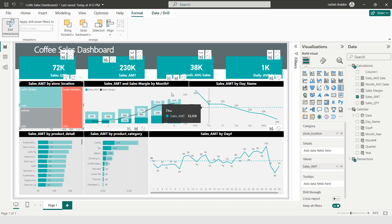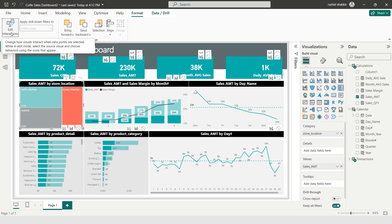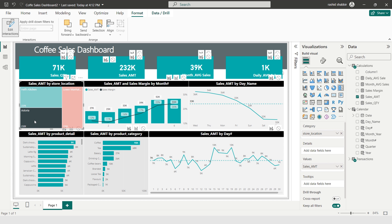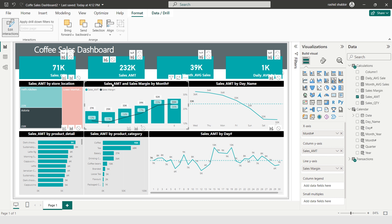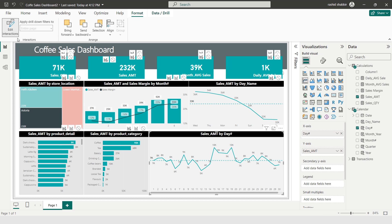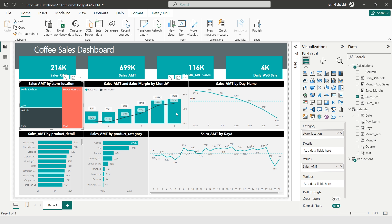I notice clicking one chart isn't slicing the rest of the dashboard properly, so I need to connect all charts. I select the first chart, go to Format, and enable Edit Interactions. I then click the Filter option on each of the other charts so they all respond to selections. I repeat this process for each chart — selecting each one and enabling the filter interaction on the remaining charts. I then disable Edit Interactions. Now clicking Month Number 6 will slice the entire dashboard by month 6.